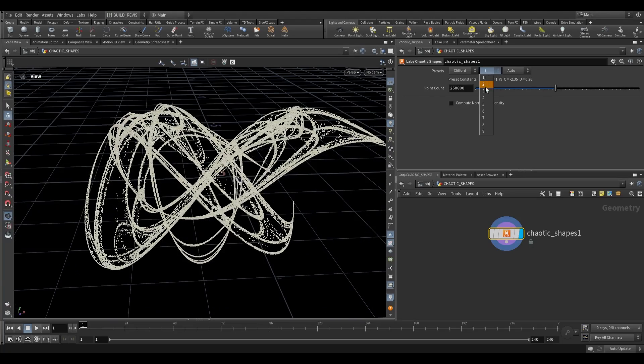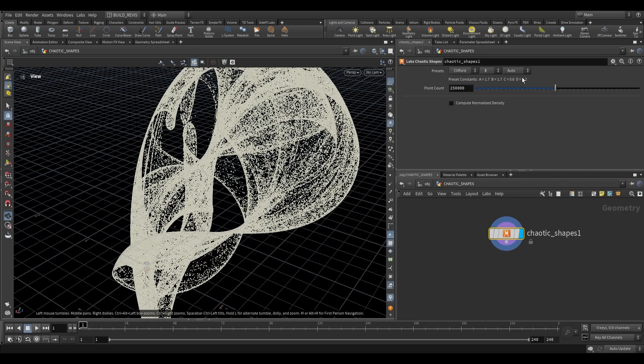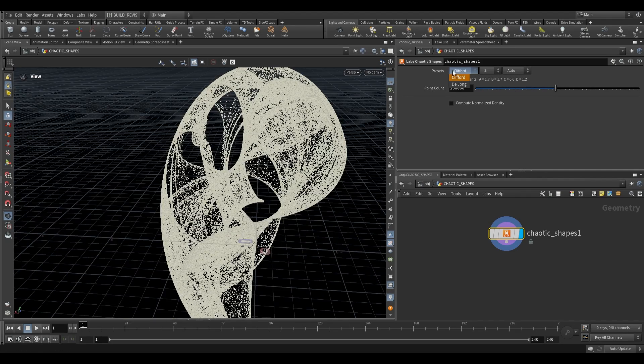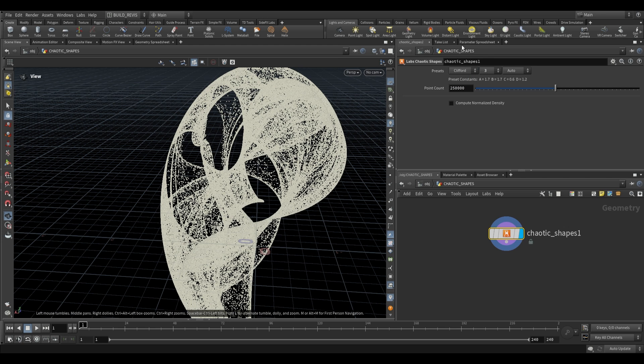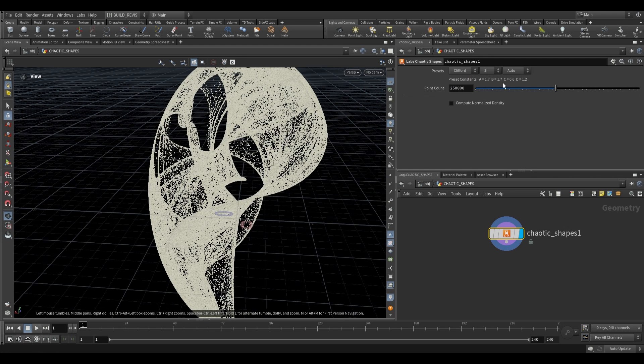So we can switch over here between a couple of the presets that are given to us. These presets just set up a couple of constants for us. You can see over here we have A, B, C, and D. And if you were to do a Google search for Clifford or De Jong attractors, you will find various settings for these four constants.